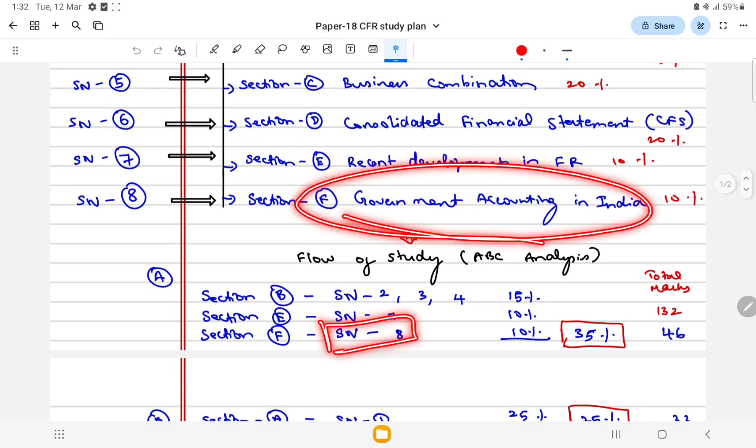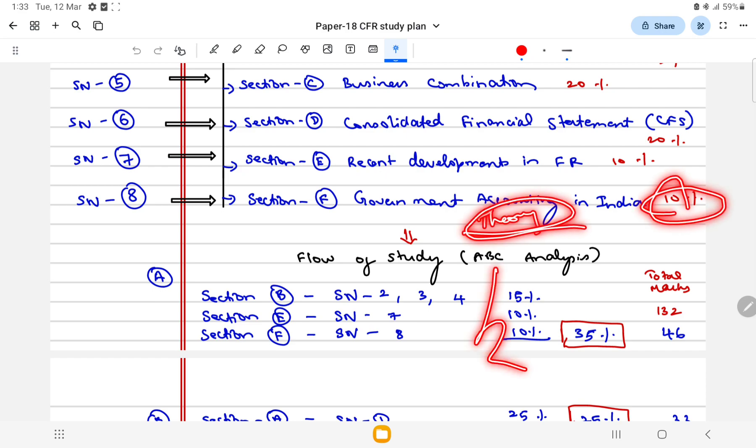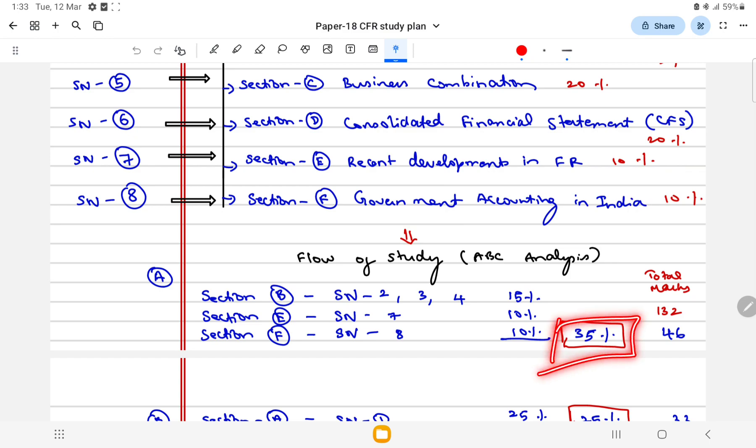Next you can go and focus on study note number eight simultaneously which is mostly theory topic and which comes for 10 marks, which will fetch you 10 marks.